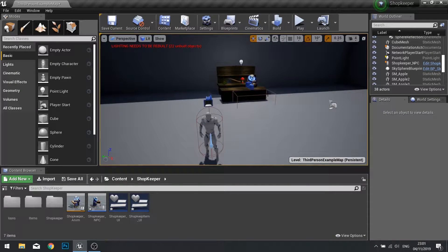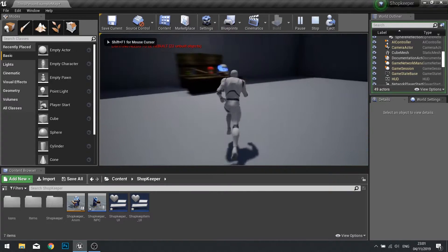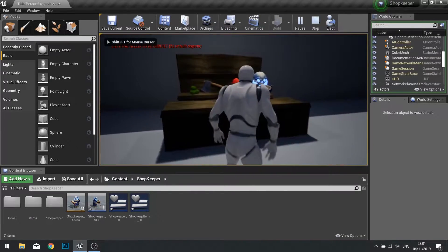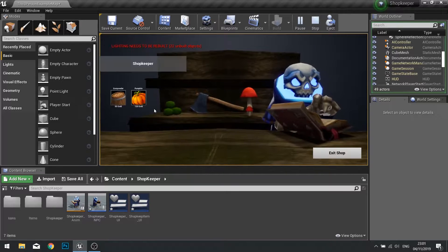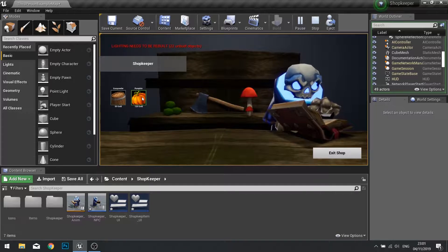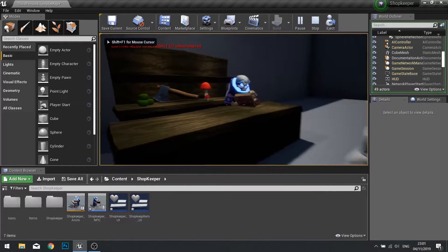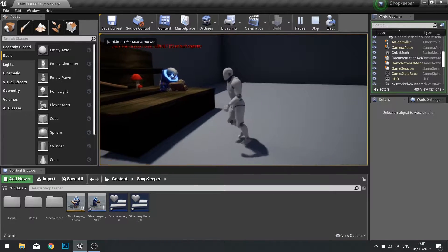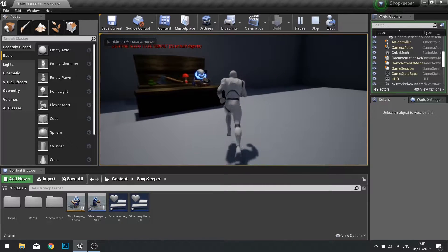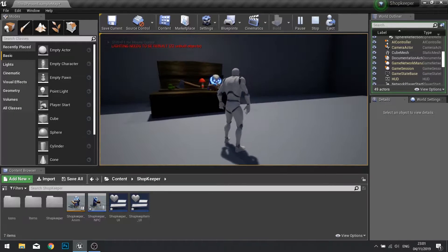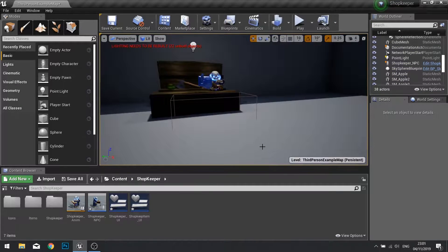Hi everyone and welcome to part 5 in our shopkeeper system series. In the last episode we got our NPC to show us his inventory inside his store. What we're doing in this episode is making it so that when we click on those items we are taking money away from the player and adding an item to our inventory.